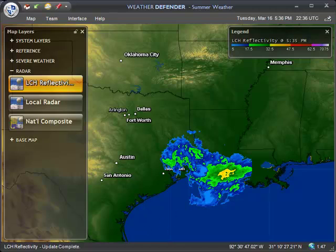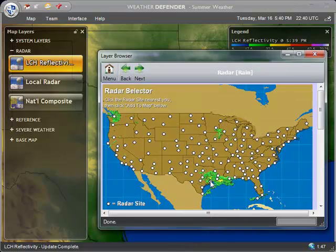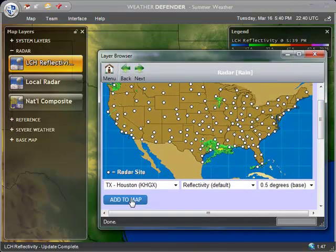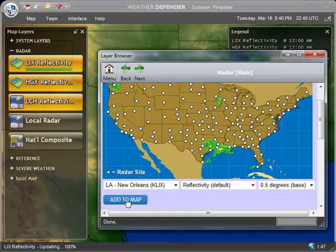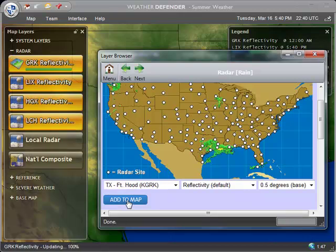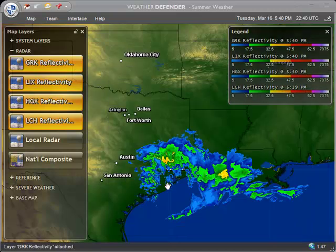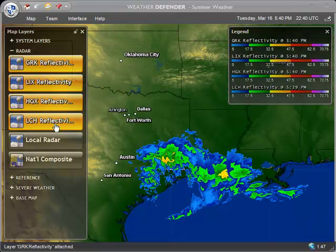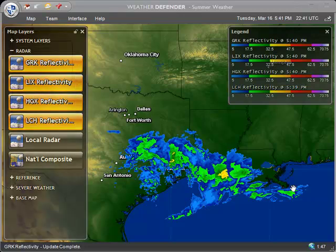We'll go back in the layer browser and we can add a few more. Let's add Houston to the map, and maybe New Orleans and Fort Hood. As you can see, we have our new site level radars over here on the left, and we have multiple regions covered on the map.